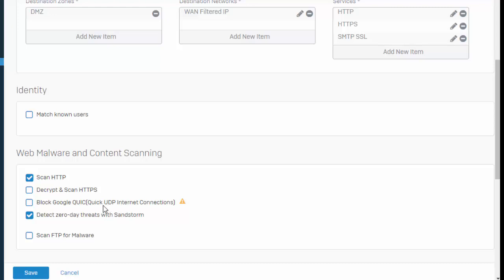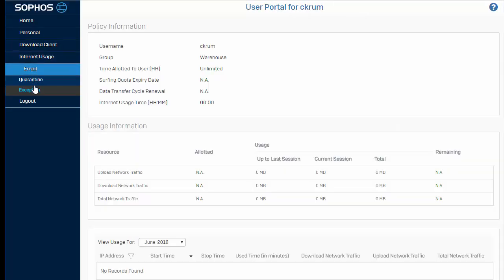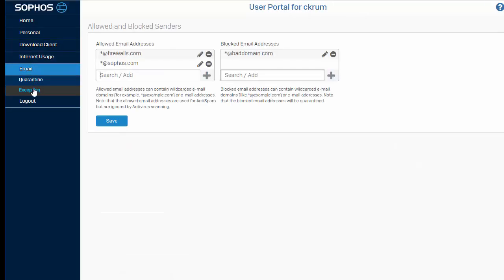There's also been an update in email protection as far as our user management is concerned. Jumping over to our user portal and selecting the email tab followed by exceptions, we can see that we can now give individual users management over individual SMTP block and allow lists based on individual email addresses or an entire email domain. This is simply either going to allow or deny email messages and is not going to bypass any form of malware or sandboxing enforcement.